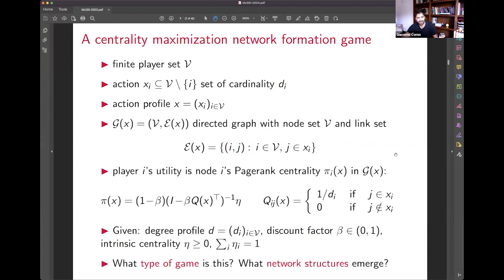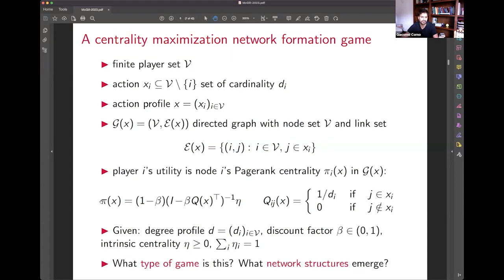The key questions are: what kind of game is this and what network structures emerge? We can observe that the sum of all pi_i's equals one — the total centrality is constant, making this a constant sum game. Constant sum games are closely related to zero sum games, a class where pure strategy Nash equilibria may not exist. However, our first result shows there is more structure here.